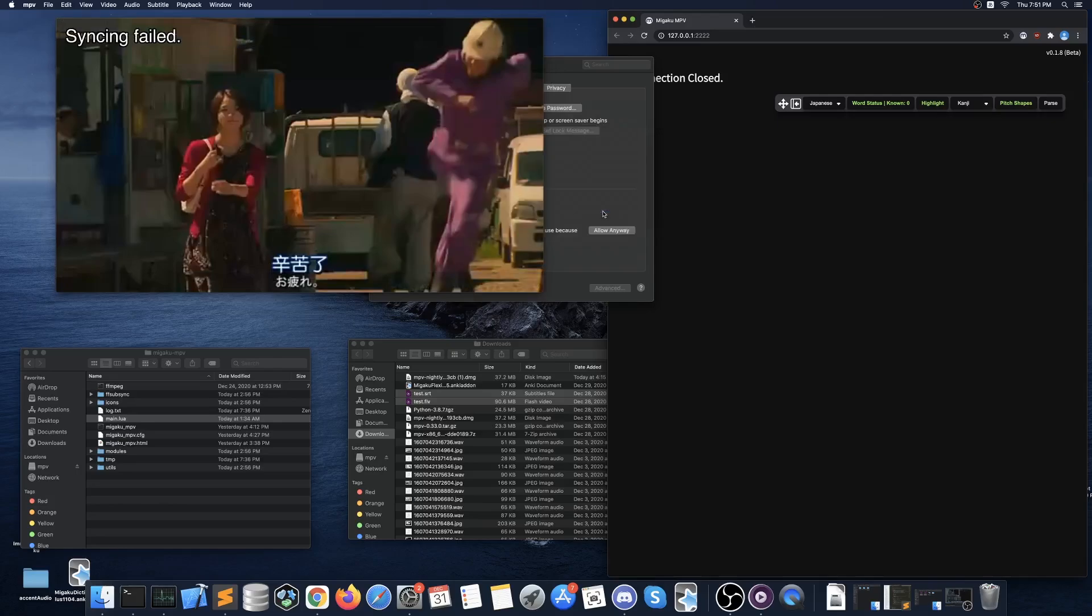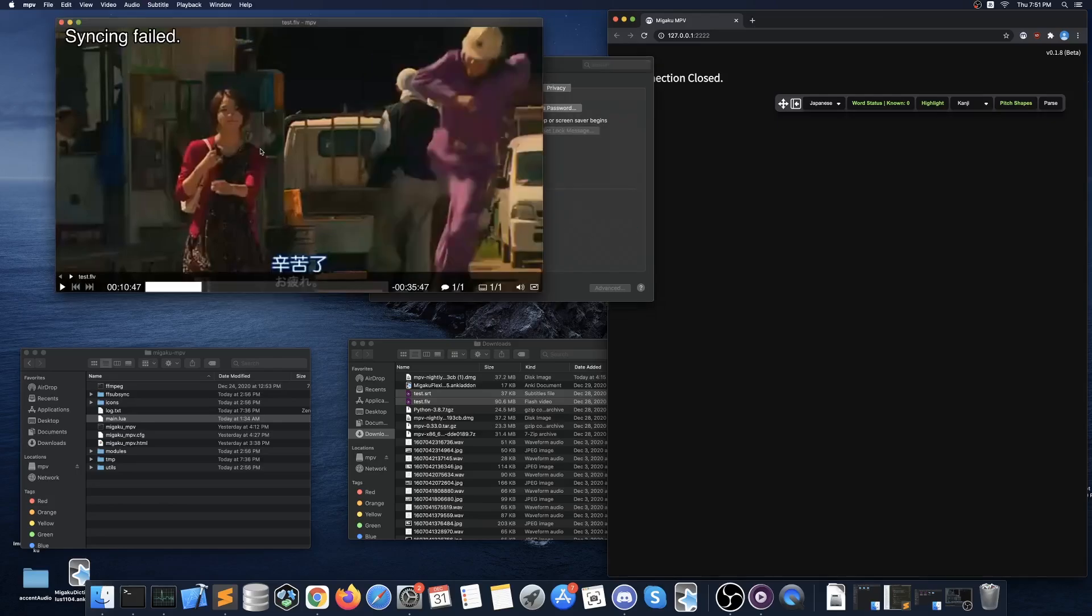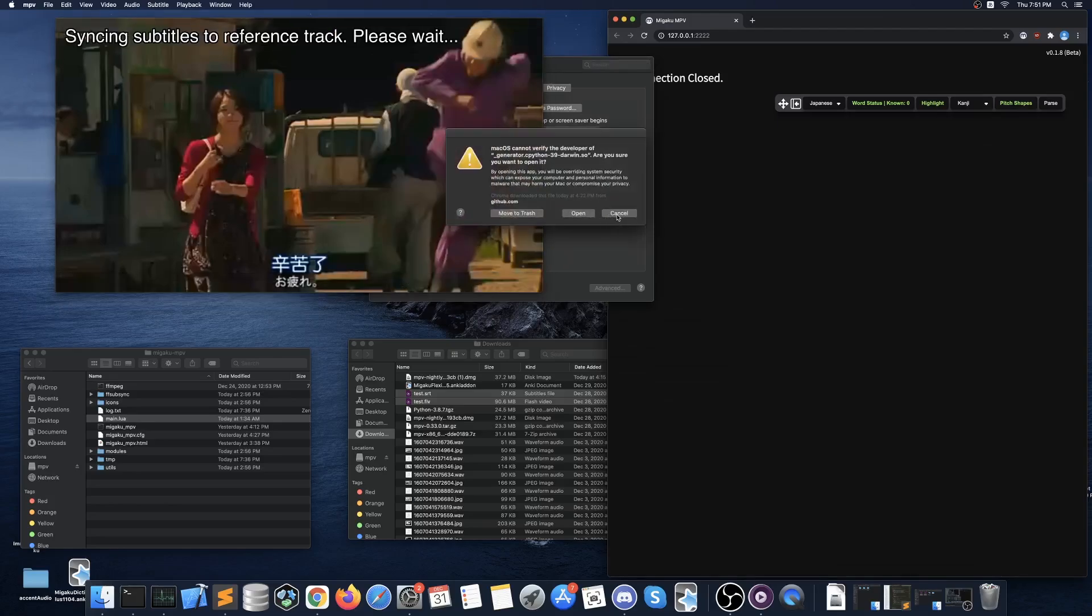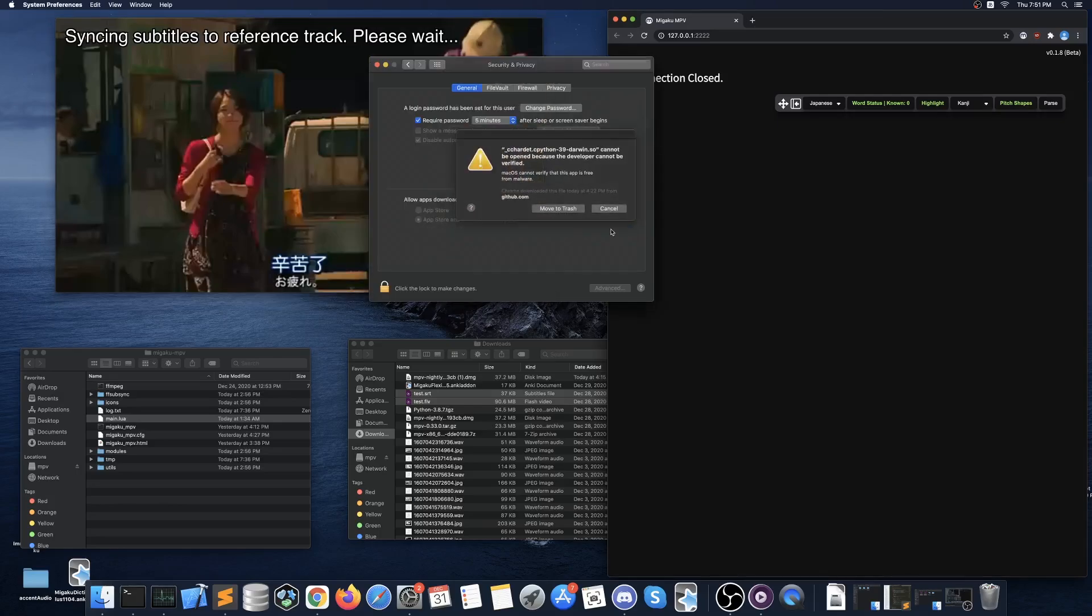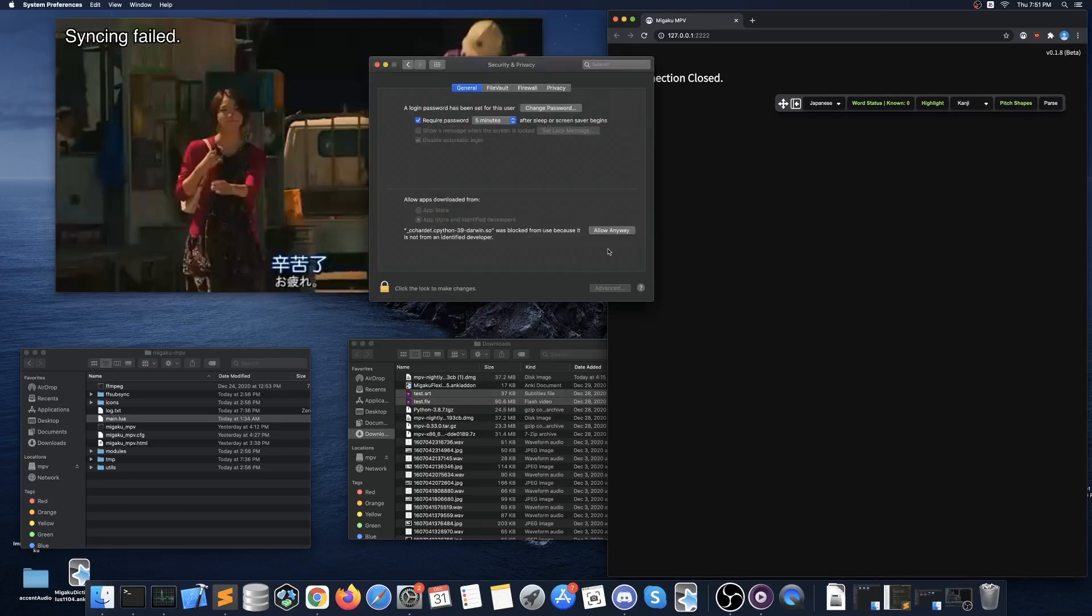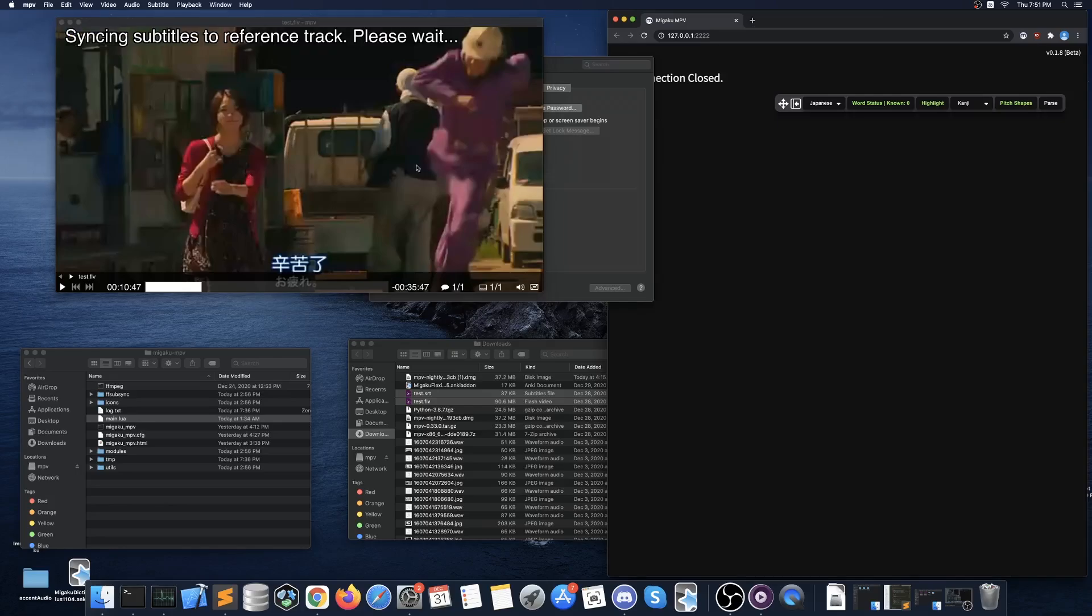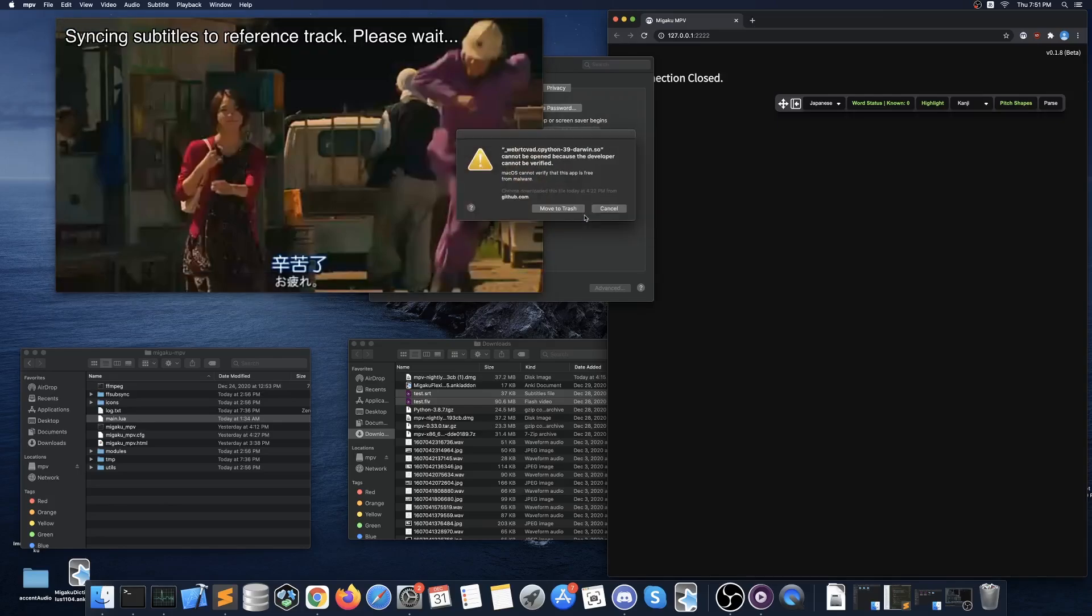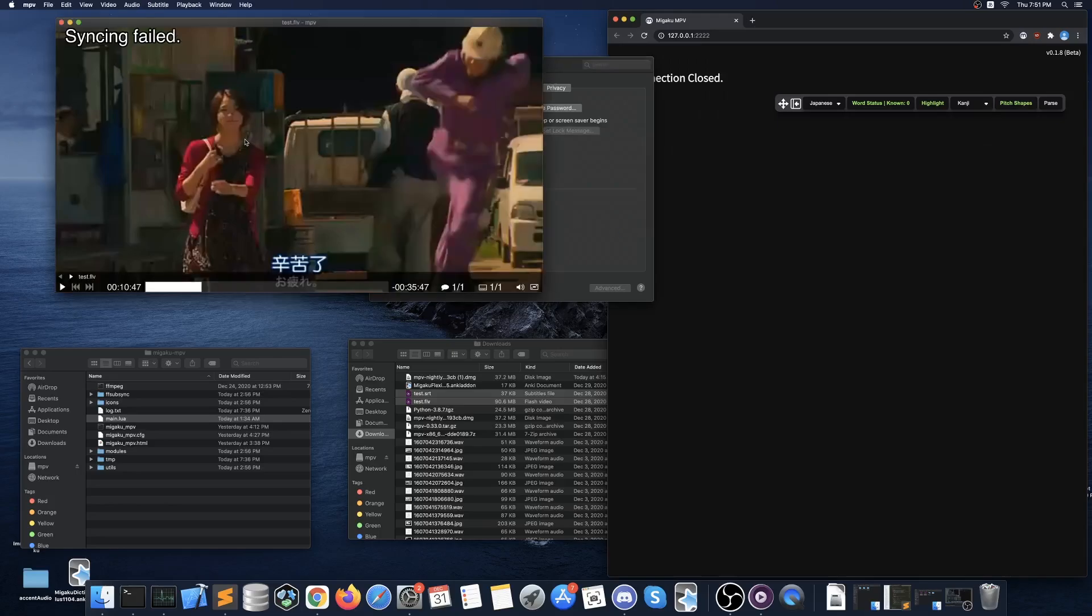Once there are no more warning windows then you should once again press shift B and then press enter on the audio track and repeat the process until pressing enter produces no more warning windows. When you are granting access to the last few windows your MPV player instance may also close so don't be alarmed if it does.